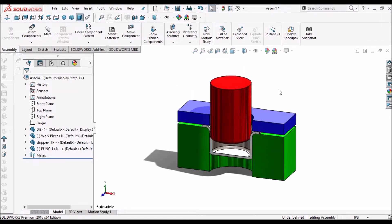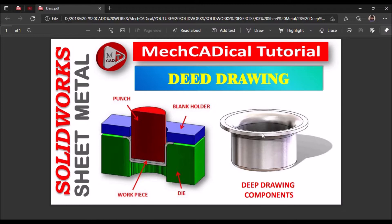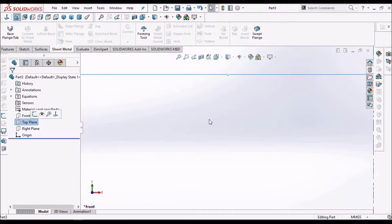So this is deep drawing. I am going to explain how to create this component using forming tool in SOLIDWORKS. Let's start, select the top plane.